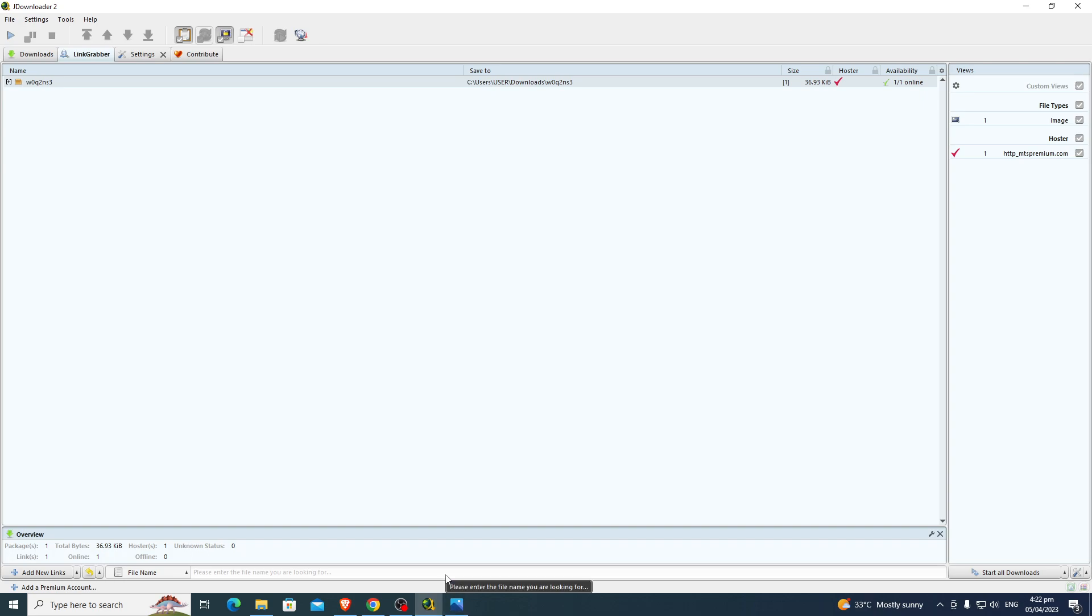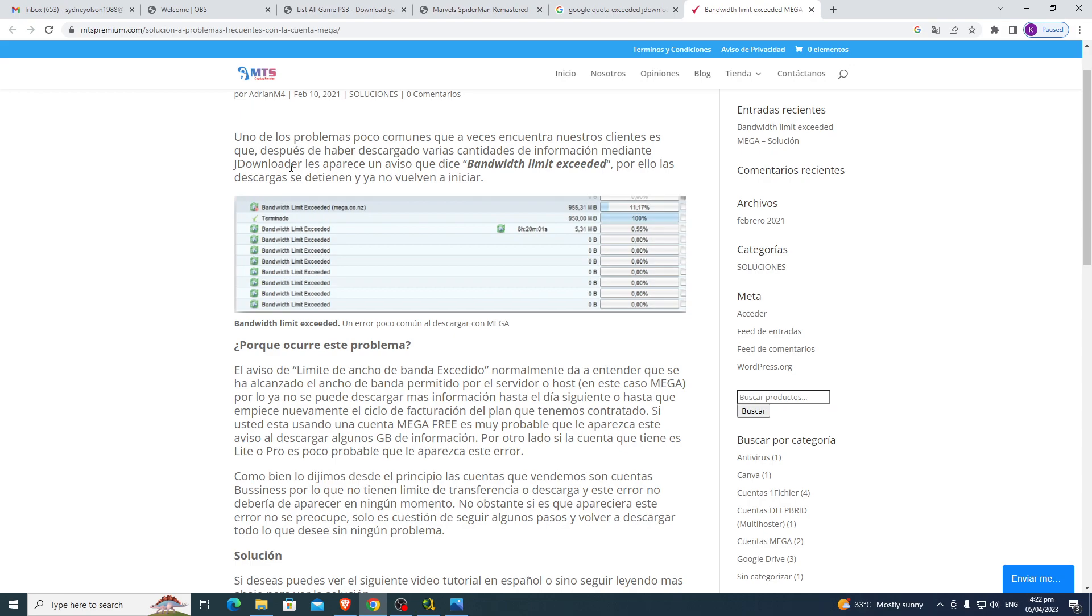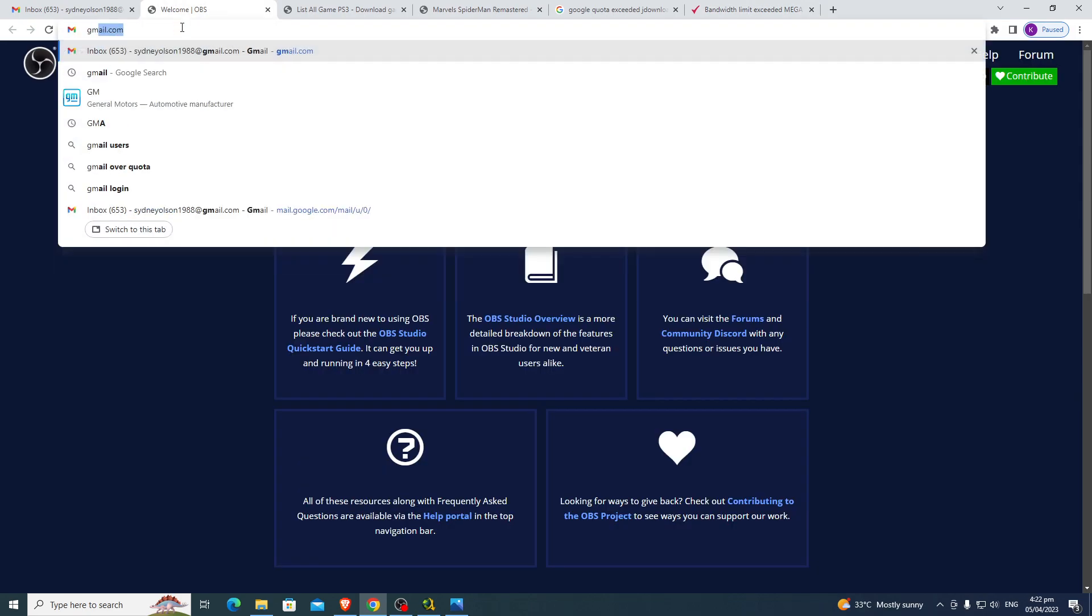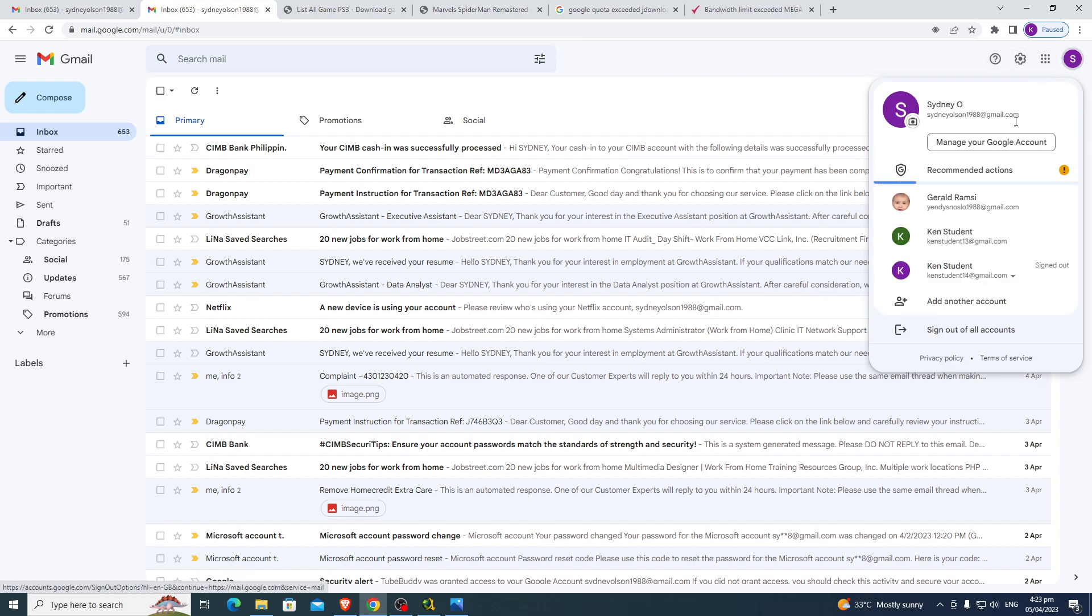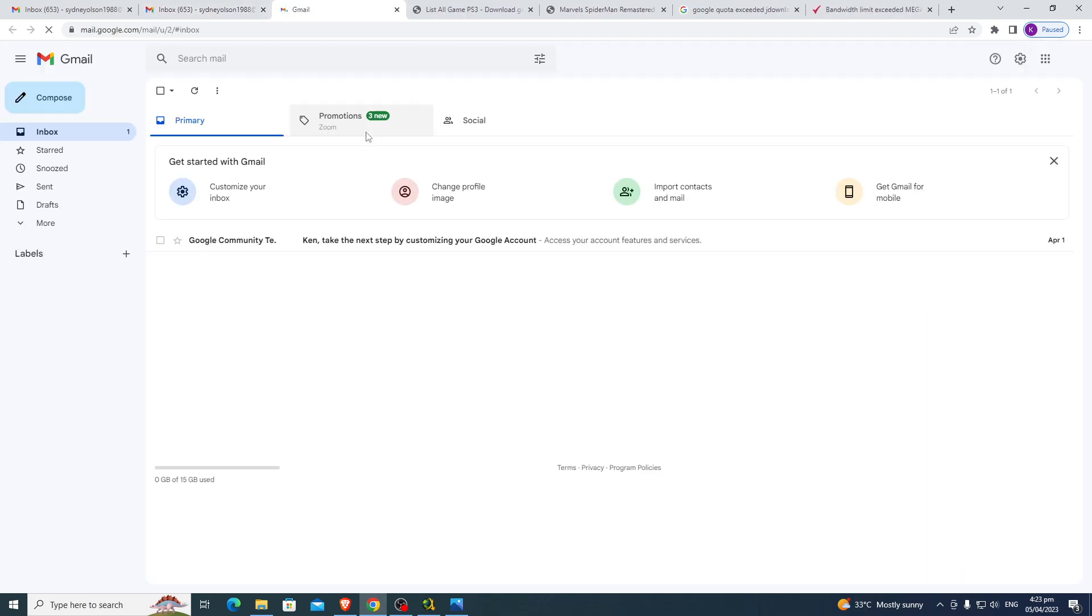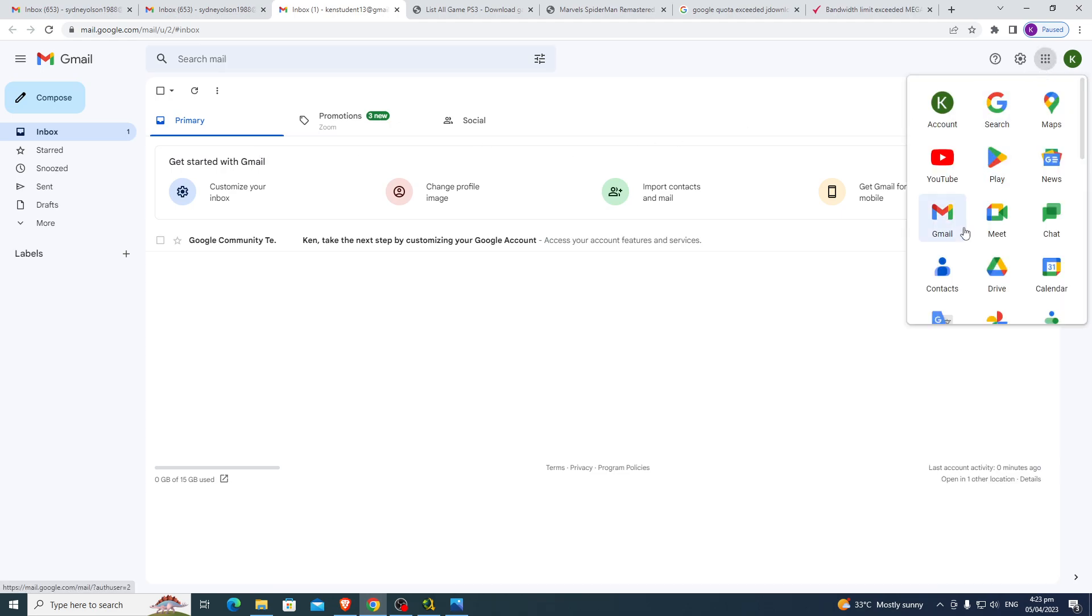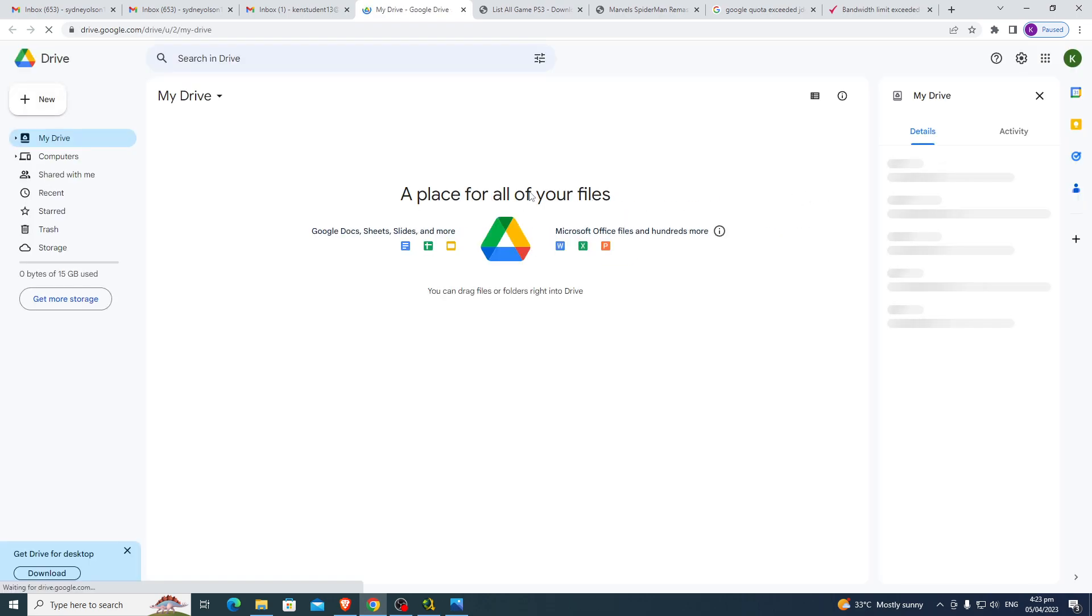First thing you have to do is open your Google Drive account, so Gmail, go to your account. So this is the account, go to Drive. You must have an email and access your Google Drive.